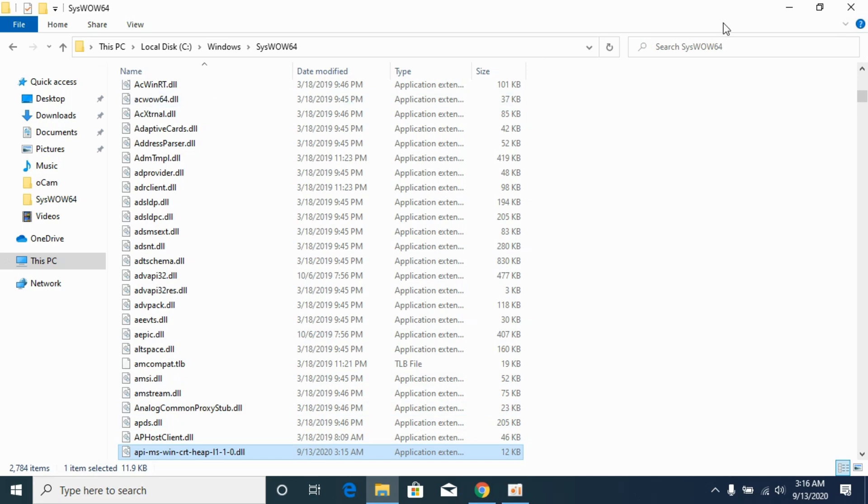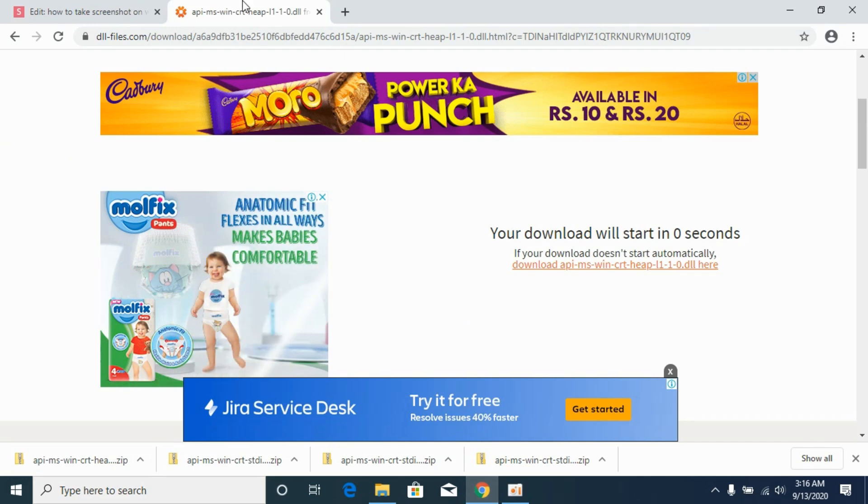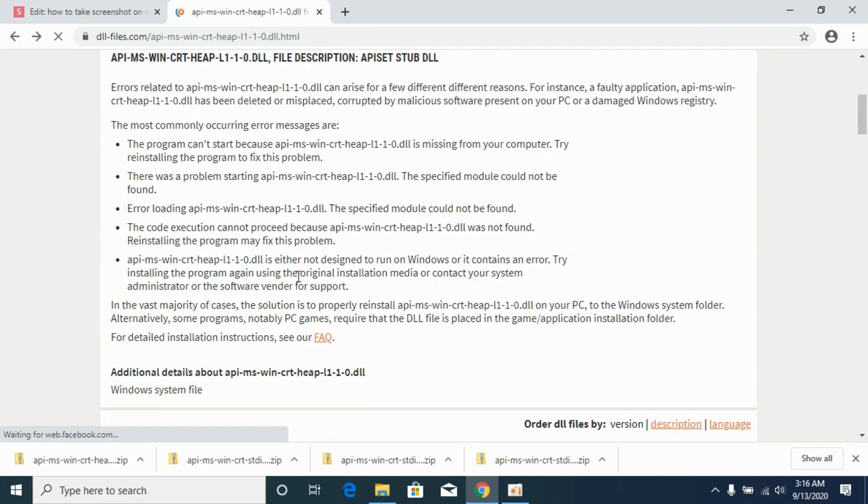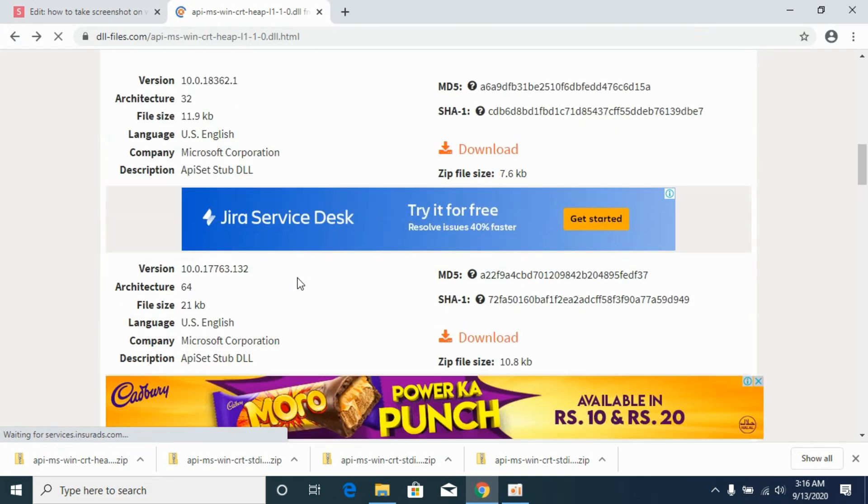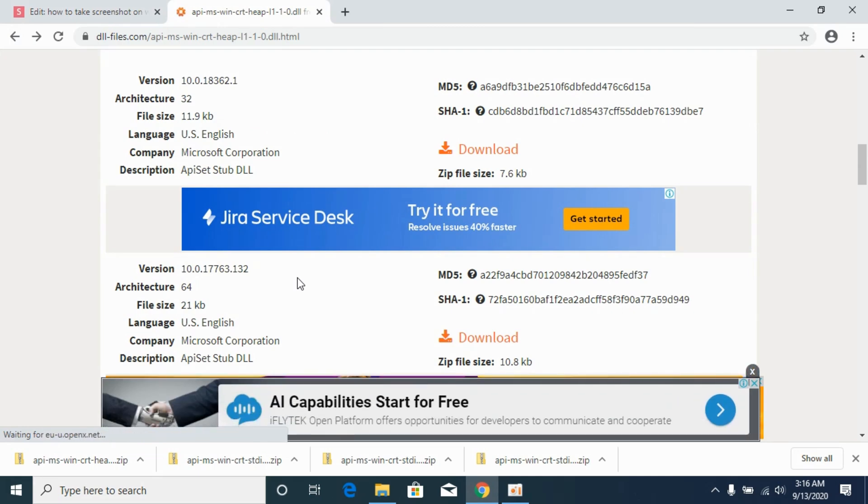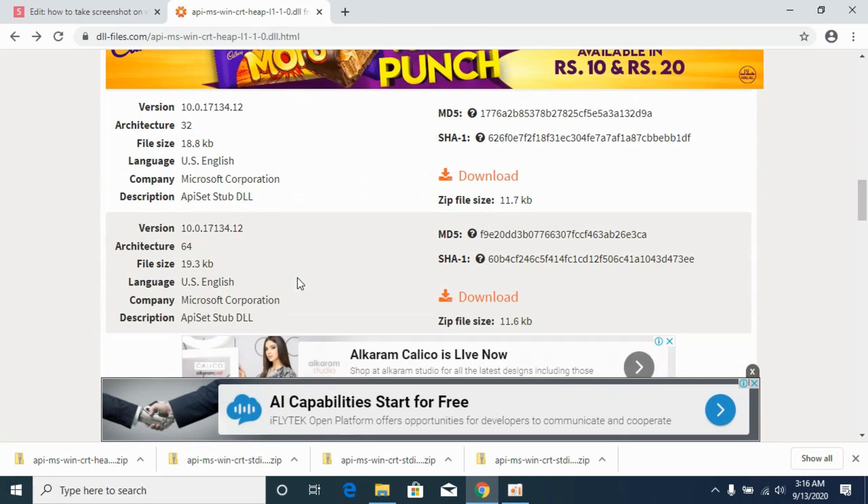Now we will solve the problem for 64-bit operating systems. For that, simply go to your browser, go to the download page. Here you can see the download page; scroll down below. You need to download the 32-bit as well as the 64-bit DLL file for 64-bit operating systems.